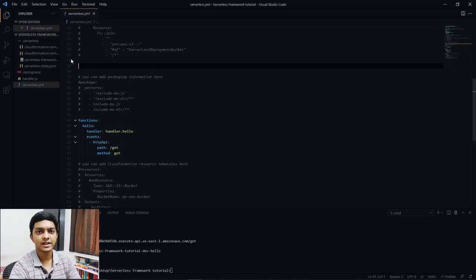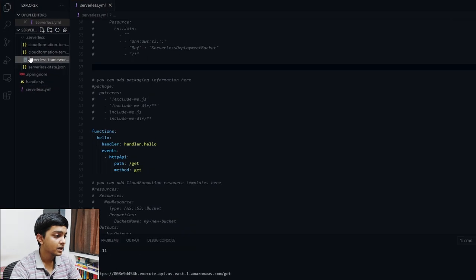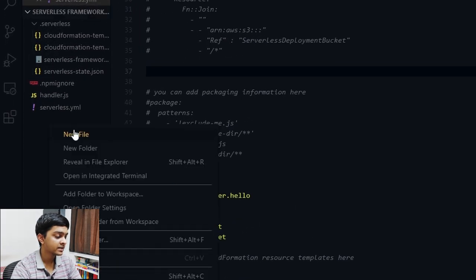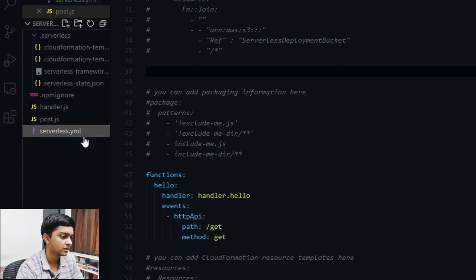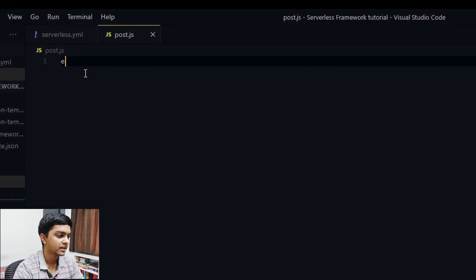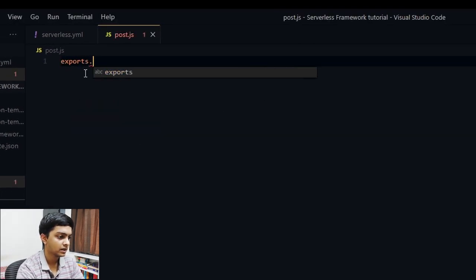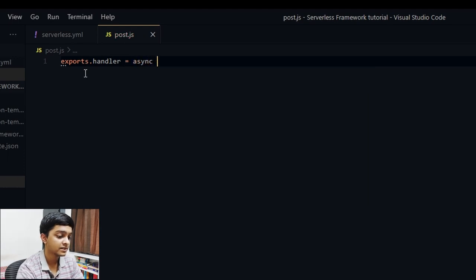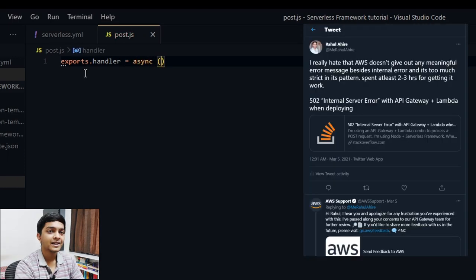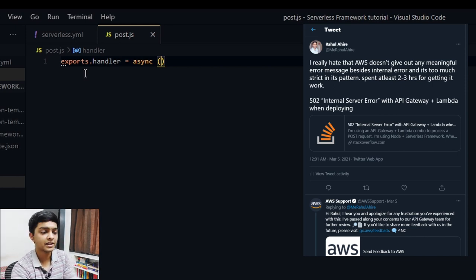Now let's create a POST route — the process is exactly the same. I'll create a new file called 'post.js'. One important note: the async keyword is critical for Lambda handlers; without it you'll land in internal error issues. I learned this the hard way when I was getting started — I was stuck debugging for hours. So be careful about that.